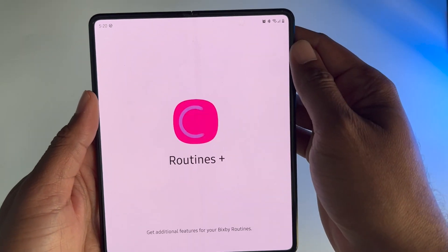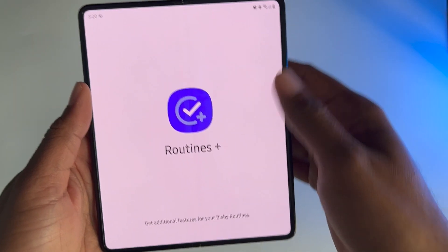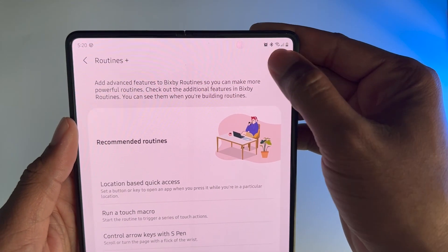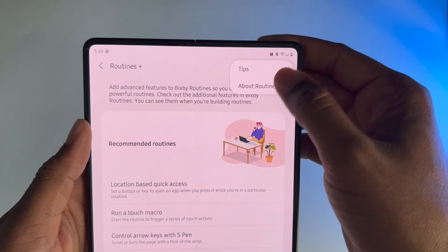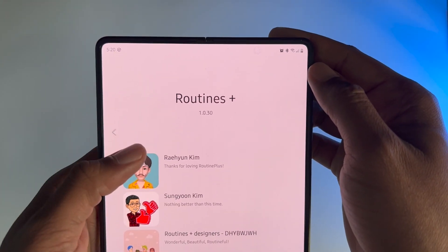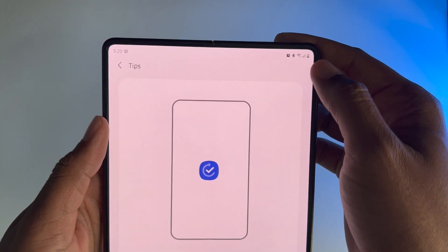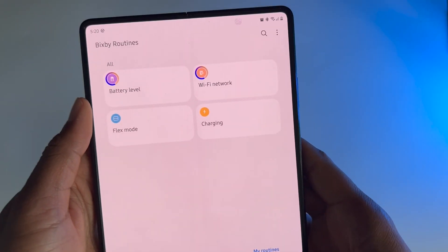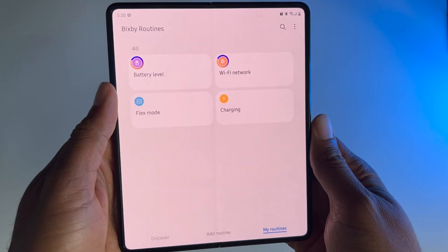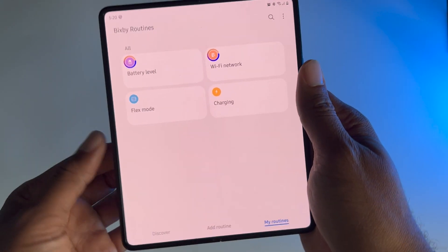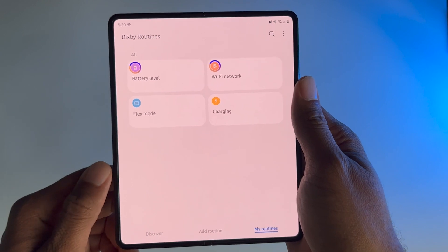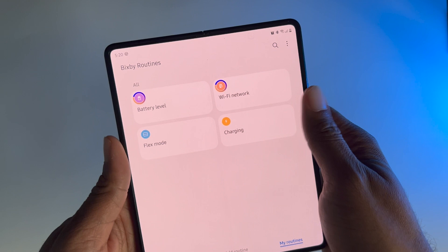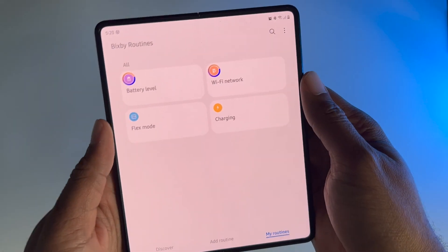Once you have Routines Plus installed, there are a couple ways to get to Bixby Routines. You can either go home and search for it, or if you touch these three dots while you have Routines Plus open, then go to Tips, you can go right to Bixby Routines. So now that we have Bixby Routines open, we're going to go ahead and create some touch macros.